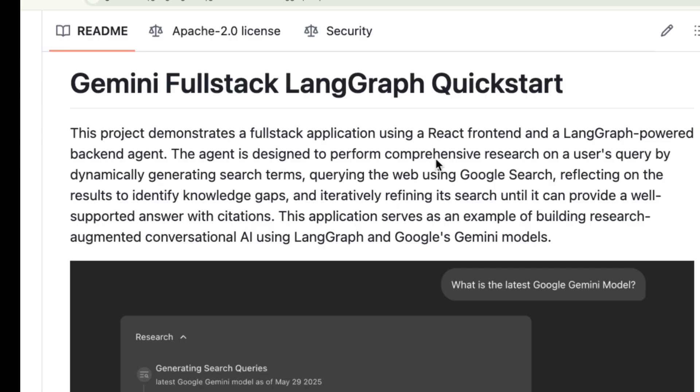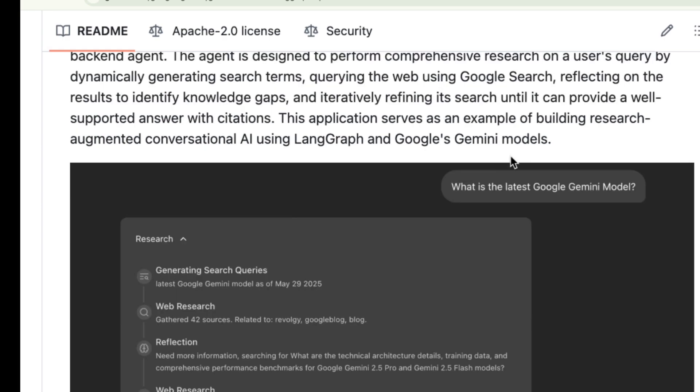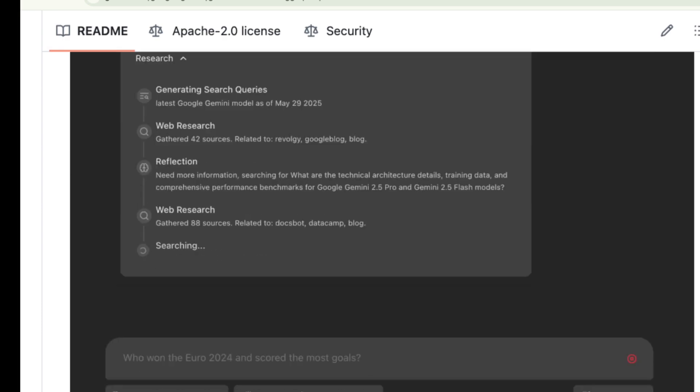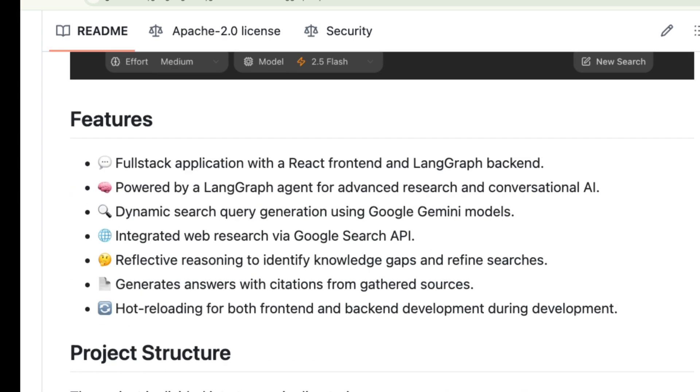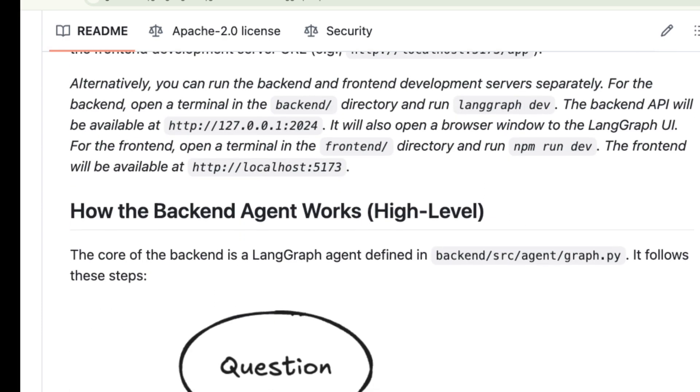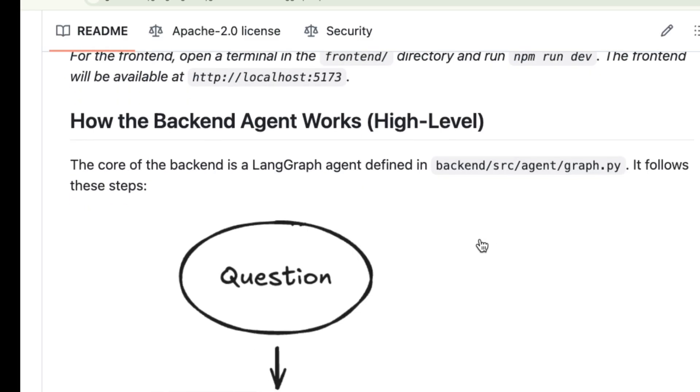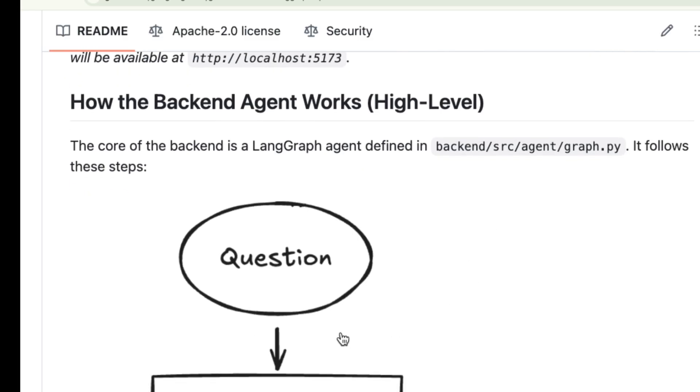At its core, this project is a full stack application that demonstrates how to build a powerful research agent. When you give it a query, it's designed to perform comprehensive multi-step research.